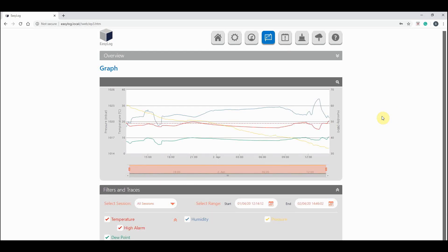Under the graph we have the filters and traces section. Rather than looking at all the results as a whole, you can pick which session you want to look at. New sessions are created each time you start the logger. Each of these sessions will then become available to analyze in this drop-down menu.